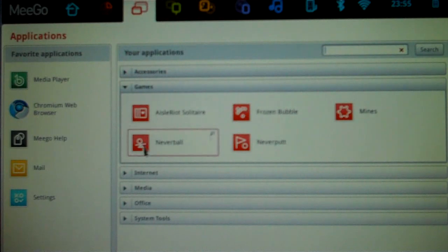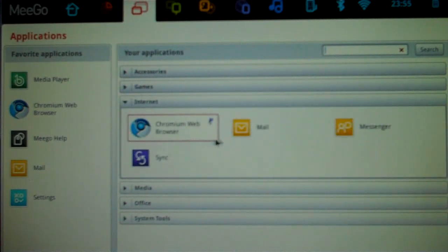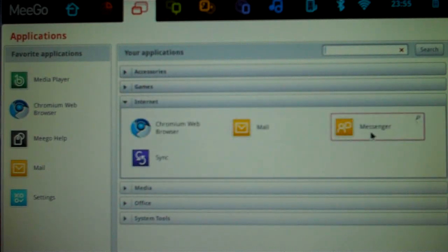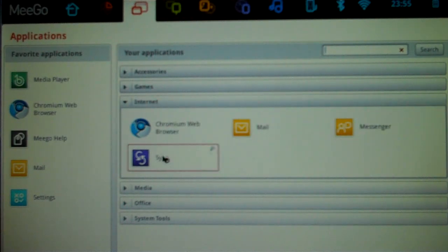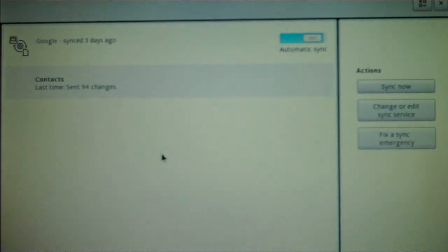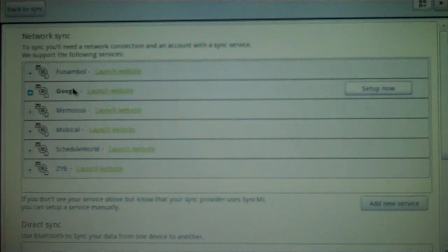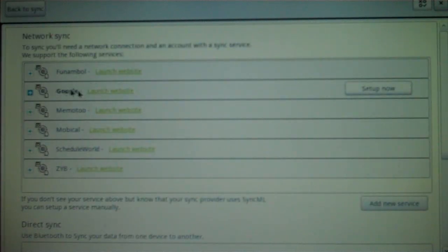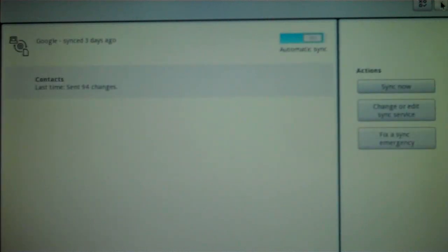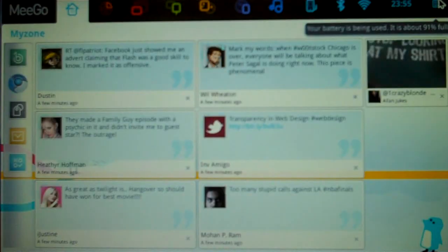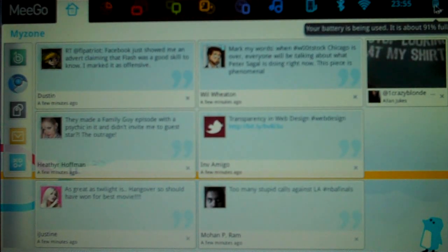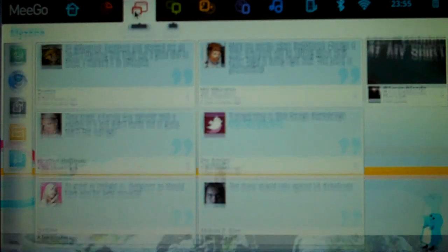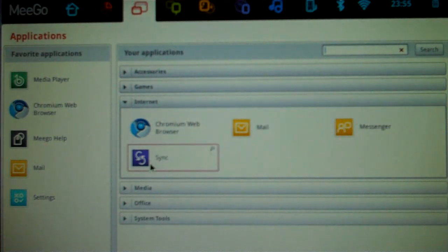But, you've got a couple of other options by default. You can go to Internet, and there's your browser, your email client, your messenger, and the ability to sync. I was a little confused by this at first, but you've got the option here to sync with all these different services, including Google. If you want to pull down all your Google Contacts, you can do that. That said, when I did it, it actually did something strange to my Google Contacts and removed them from my phone. So, use at your own caution.